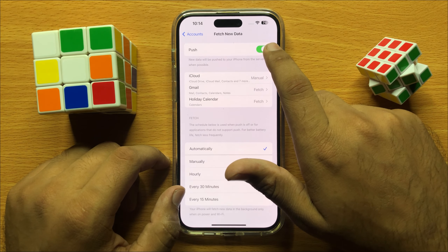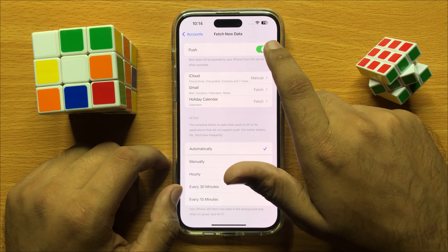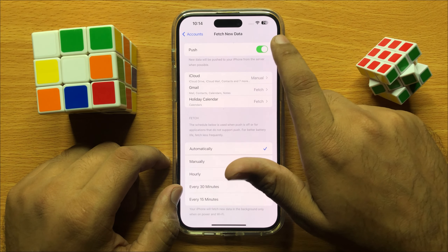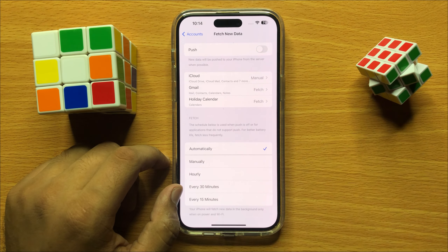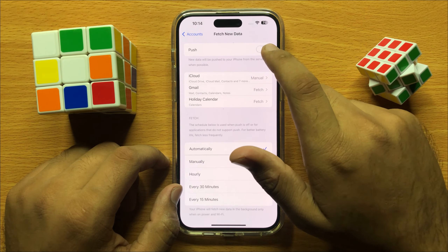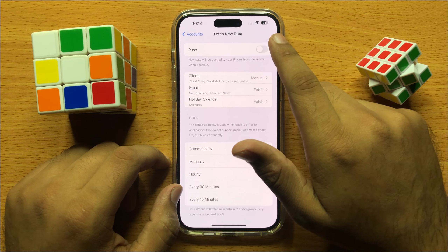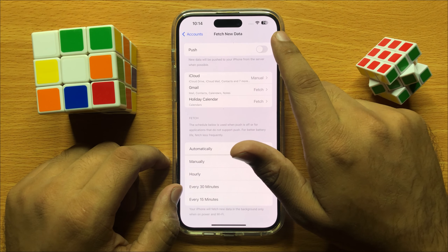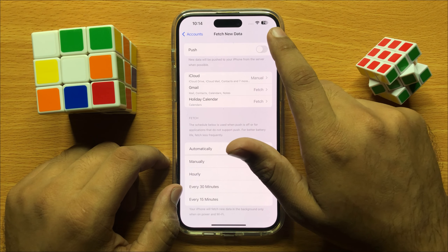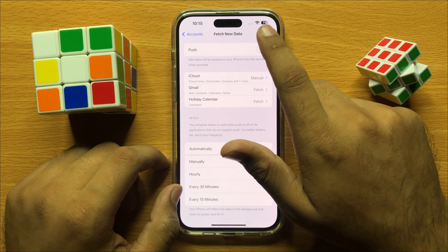If you want to disable push to fetch new data in calendars, then turn this button off. And if you want to enable push to fetch new data in calendars, then turn this button on.